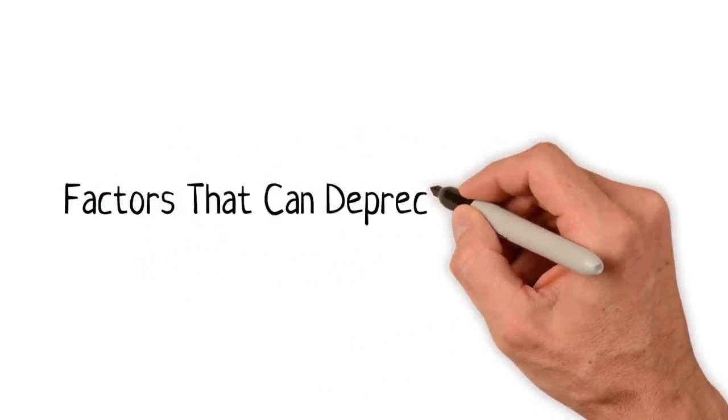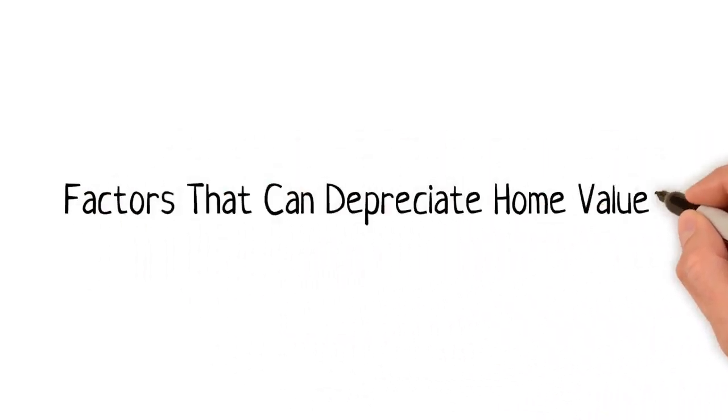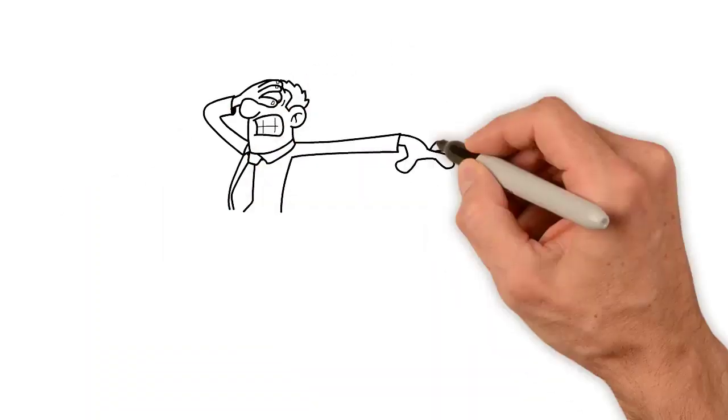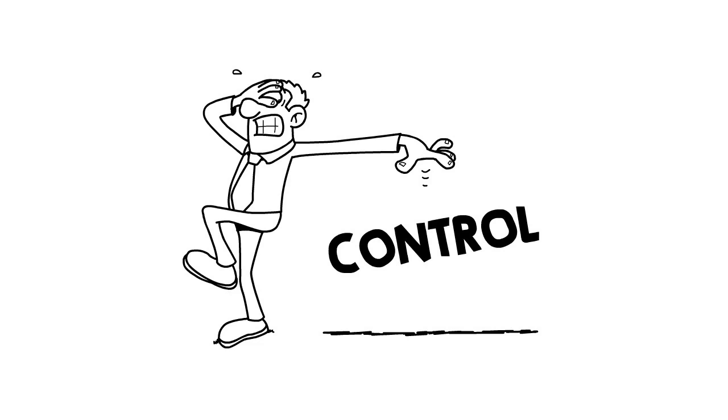There are a variety of factors that can depreciate the value of your home, factors way beyond your control.